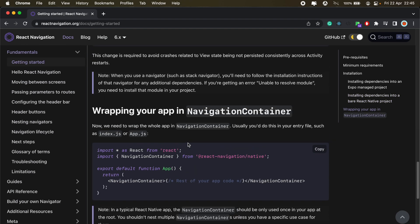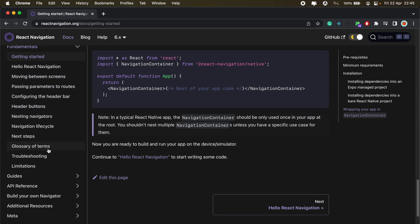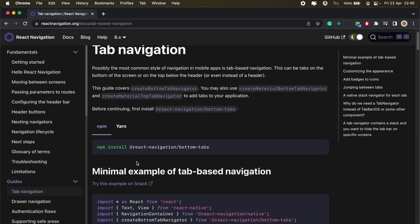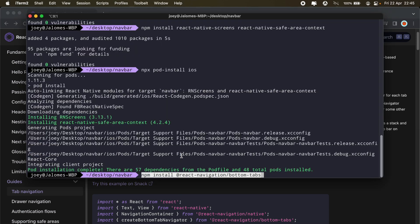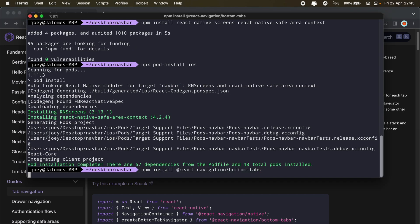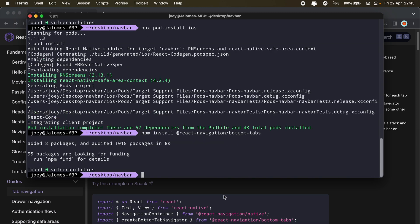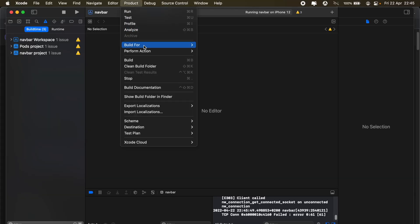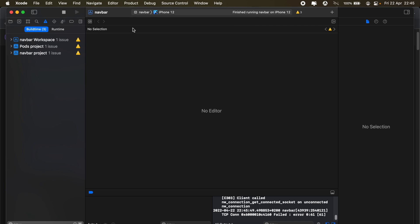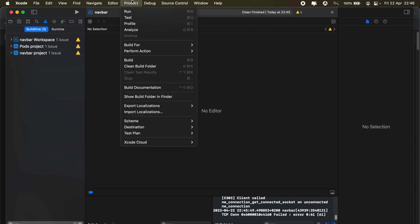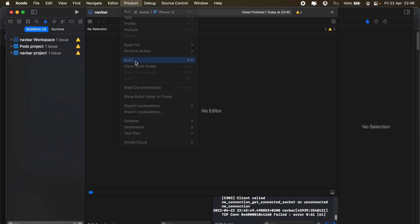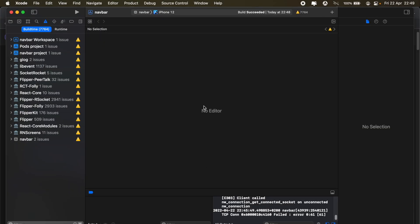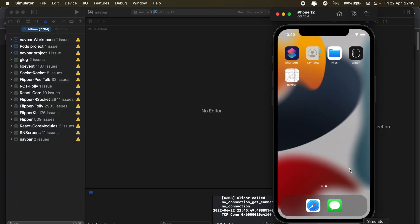The next thing we need to do is add bottom tabs navigation. So just scroll down on the side here, come under guides, tab navigation, and then we're going to have to add this package as well. So go ahead and copy that. And then once that is done, we'll just build our application and run it once more. And then once the build is successful, I'll go ahead and run the application on my emulator.